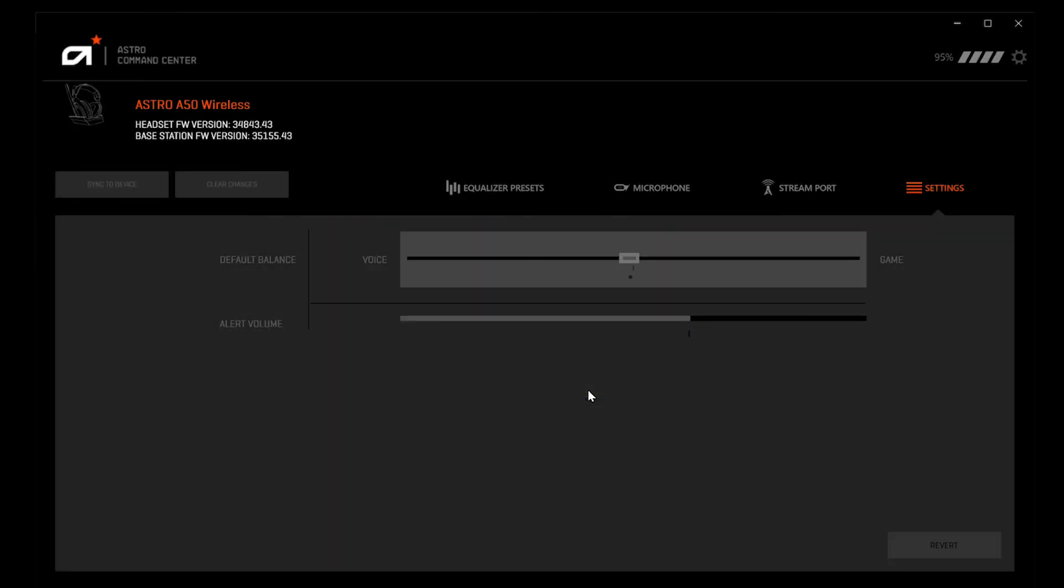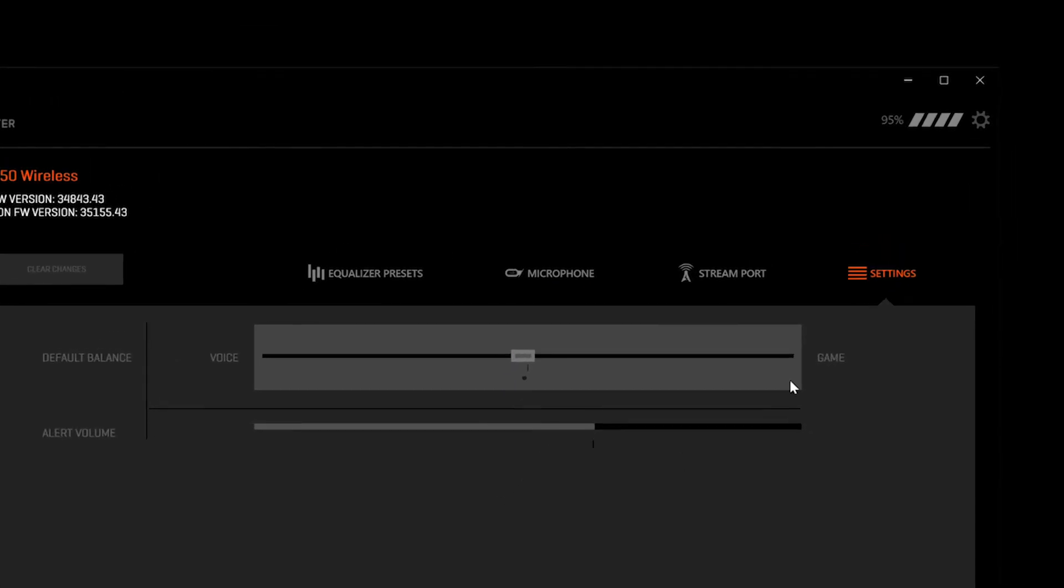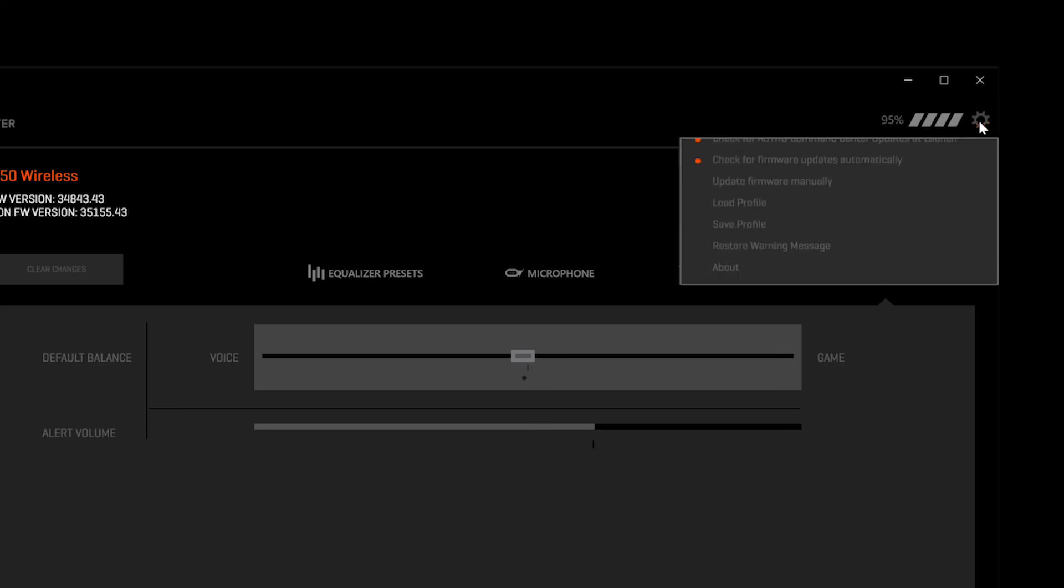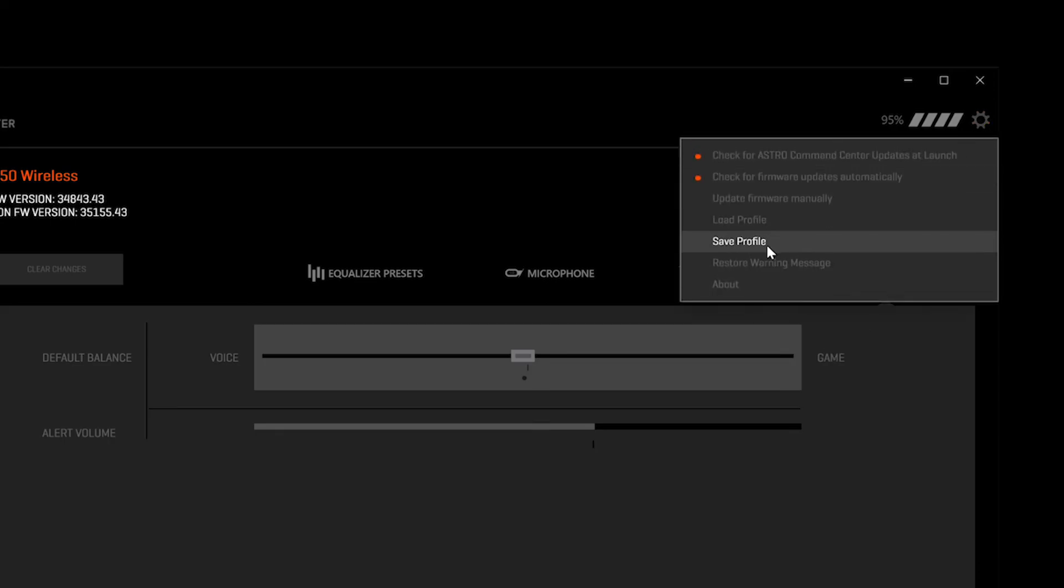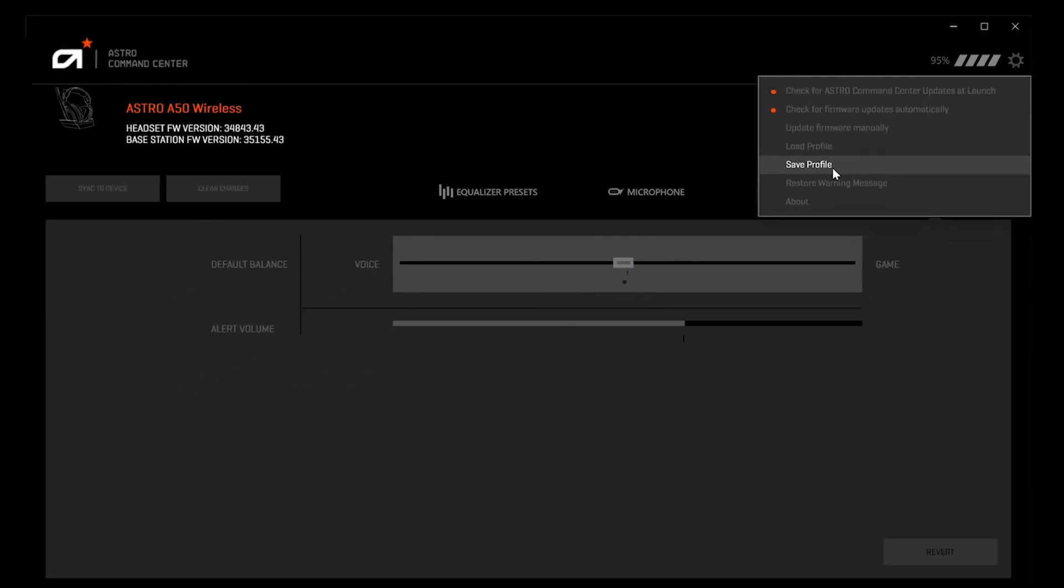Lastly, you can save and import your custom profiles by clicking the gear icon in the upper right.